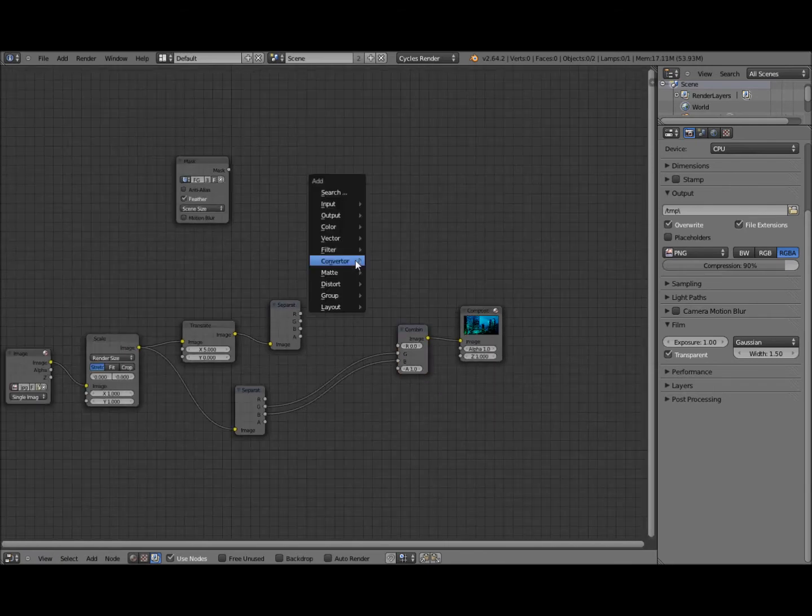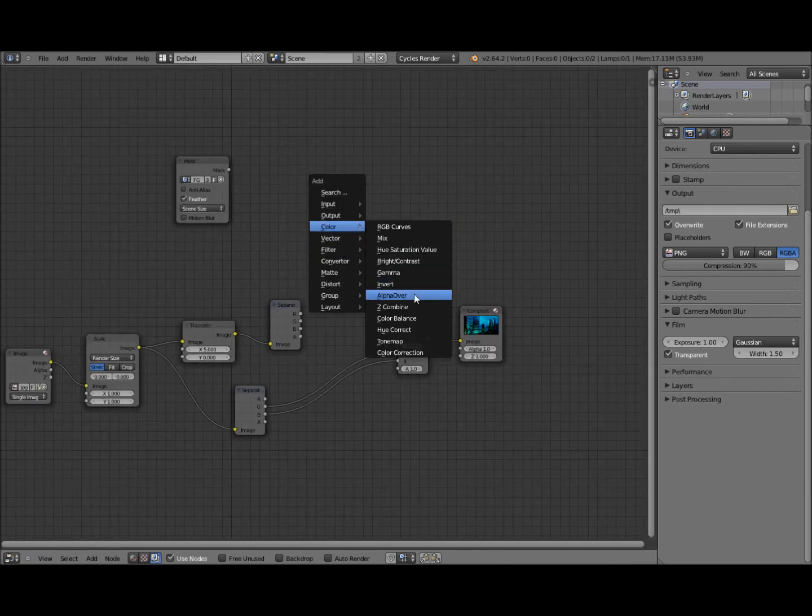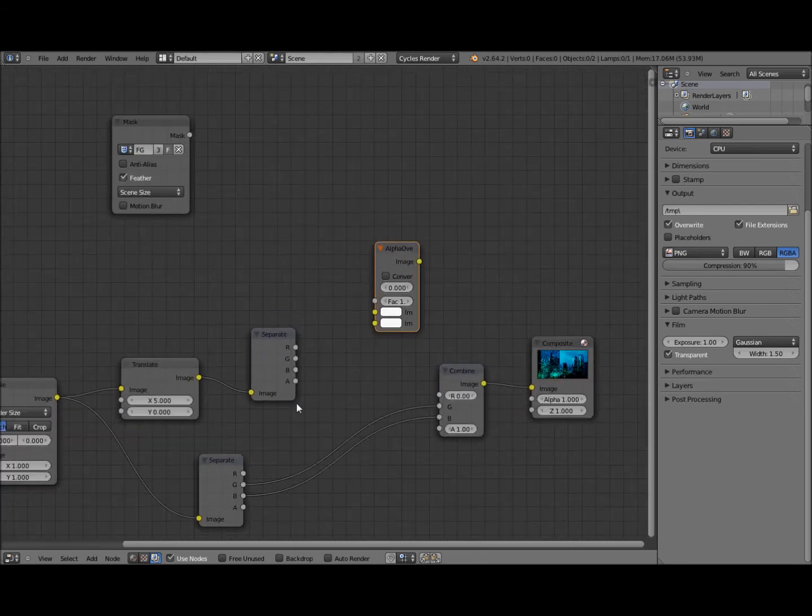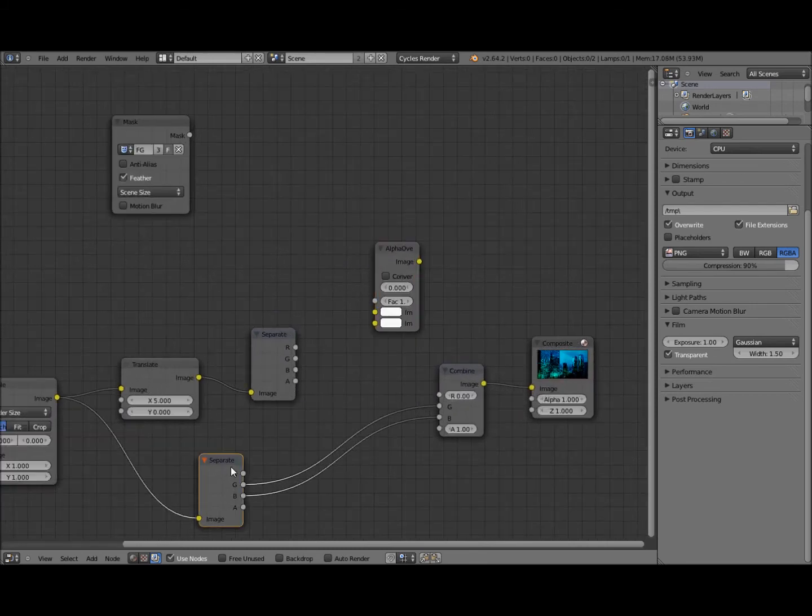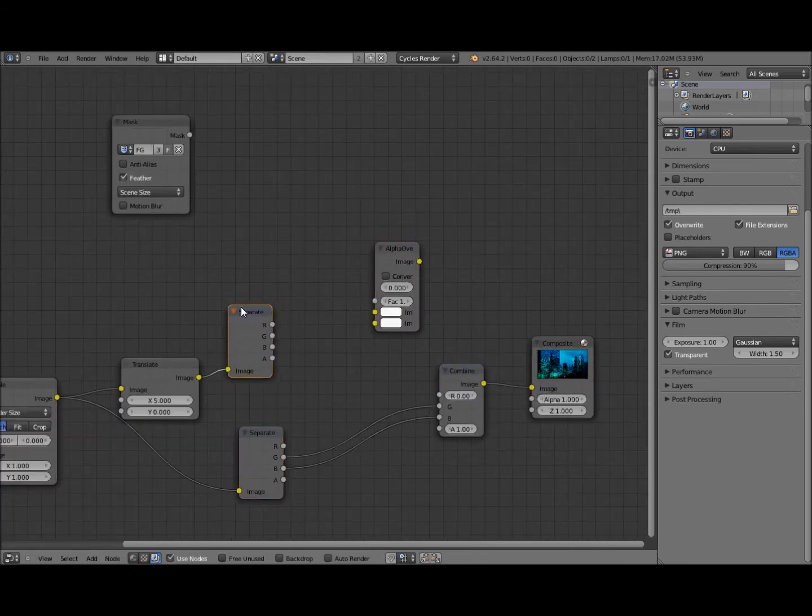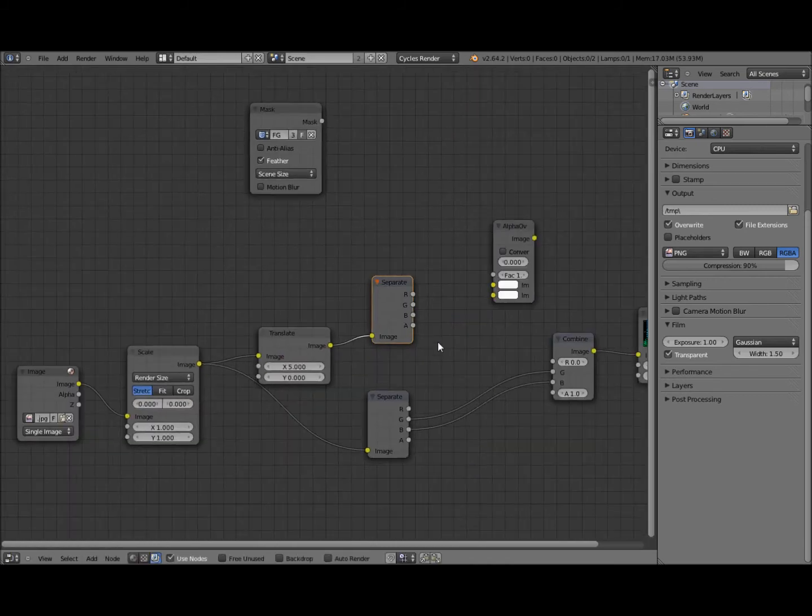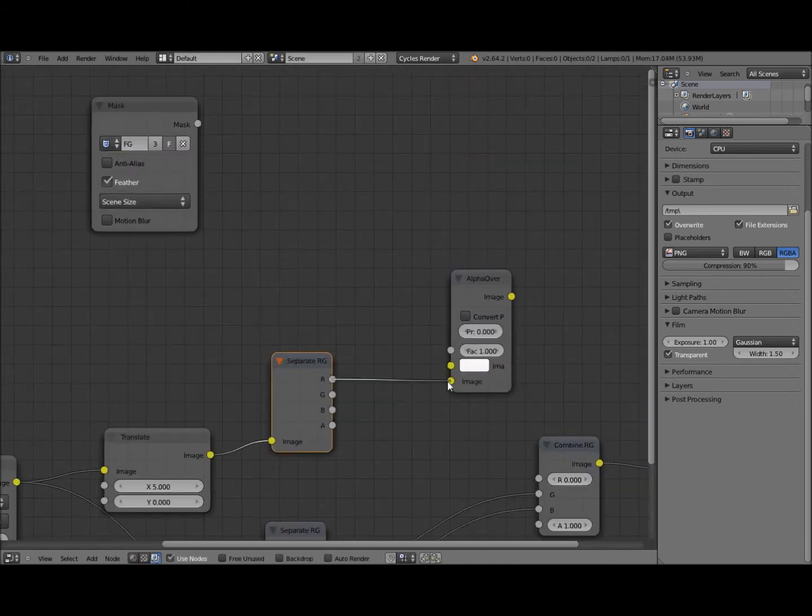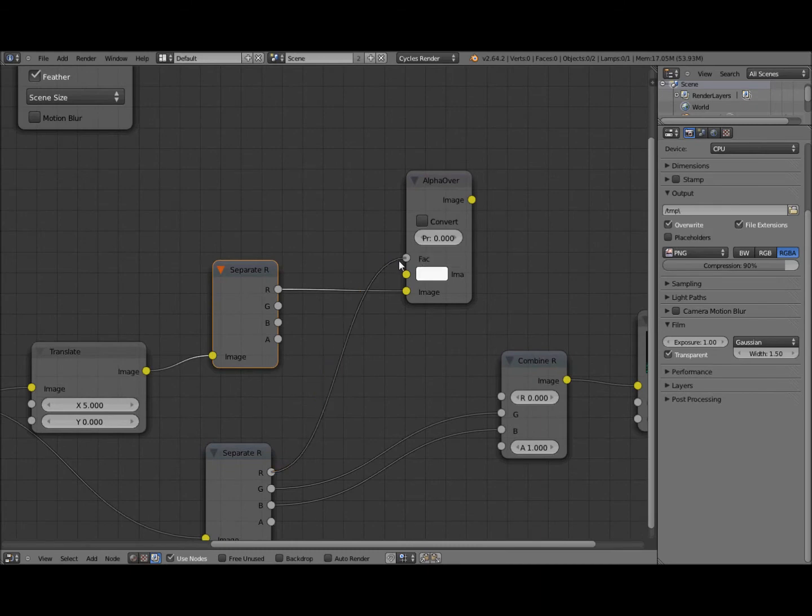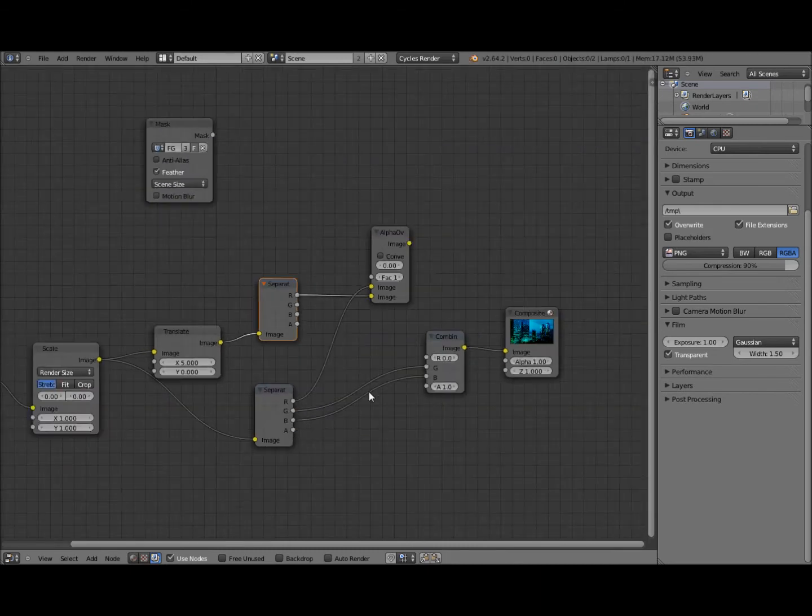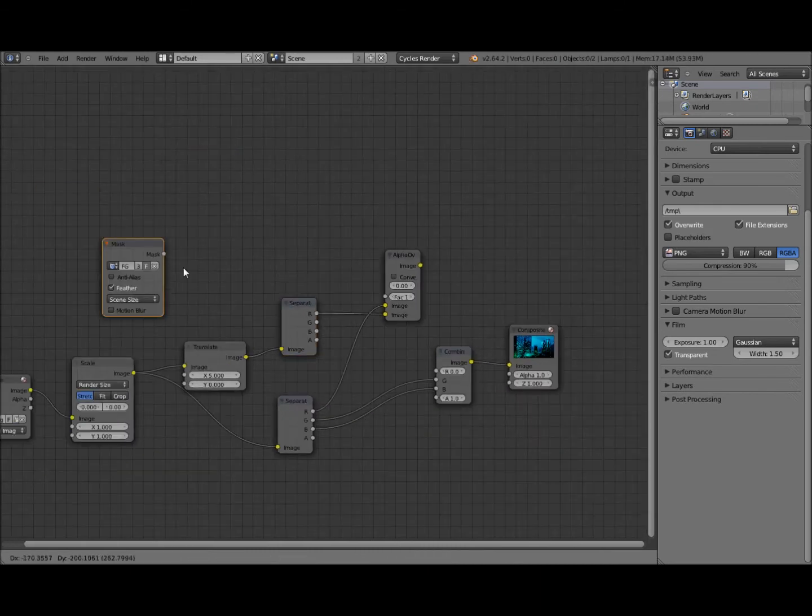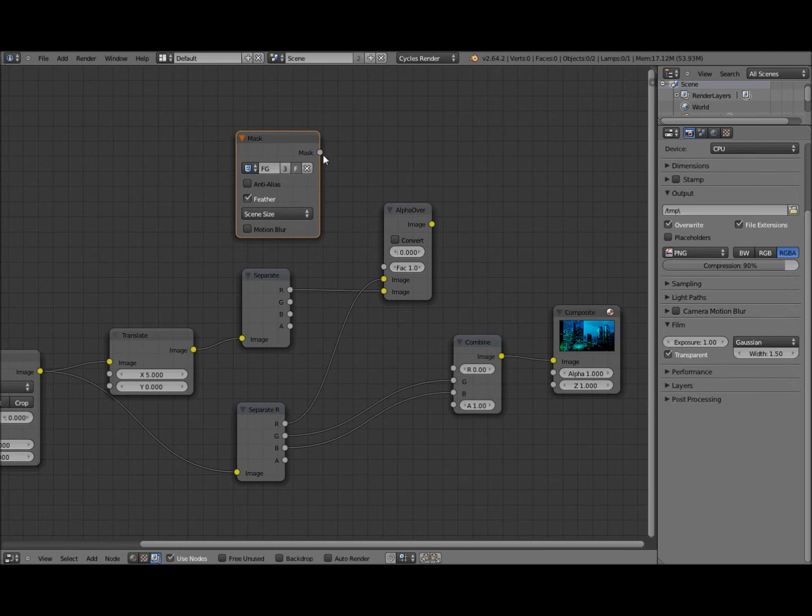So we need to add a color alpha over node which we're going to use to mix our channels. So here we've got our separated channel which we're going to have from our masked area. That one goes underneath. And then over the top of that we have the source one. And this is where our mask comes in. Drag it down and put that in factor.